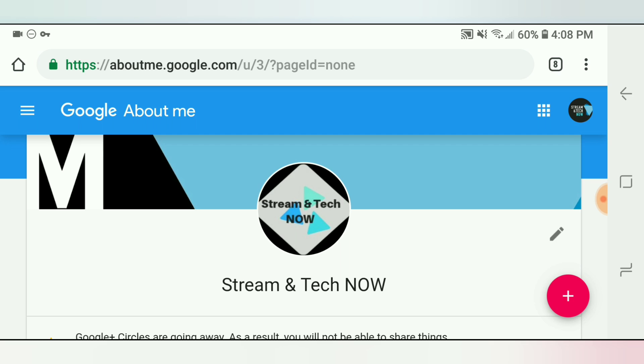And sometimes it will take a couple hours to actually reflect in YouTube's system. So even though you see the new picture there, sometimes it will take a little bit of time to actually work its way into the system. All right. And so that's actually the first way to do it.